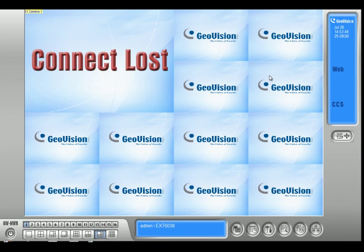Those are the two main issues that people run into when setting up mobile viewing. Thank you for watching this video. Make sure to check out our other videos on our YouTube channel and visit our website at www.2mcctv.com.